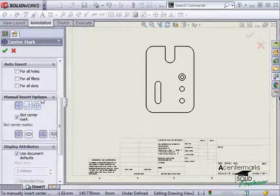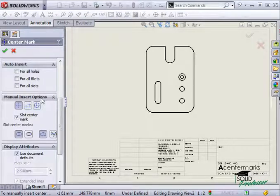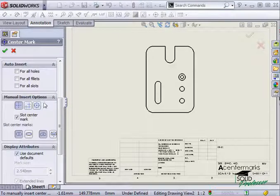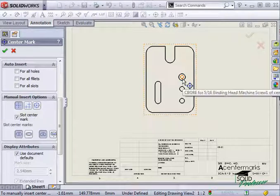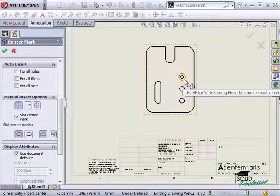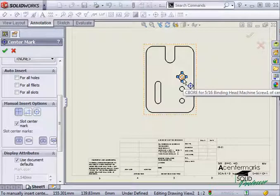Center marks will be automatically sized to fit a hole, so be sure that if you have more than one edge to select, like with this counterbore hole here, always pick the outermost edge.